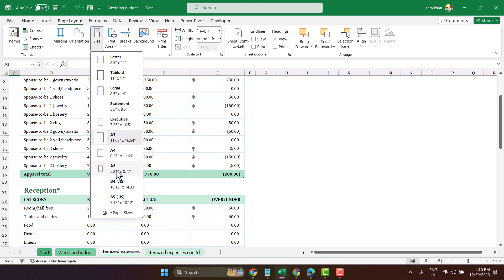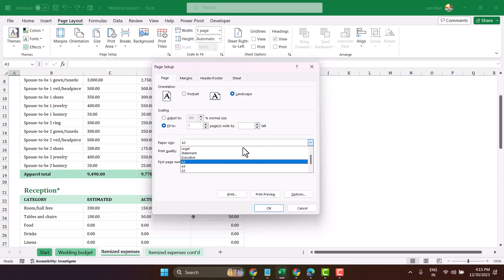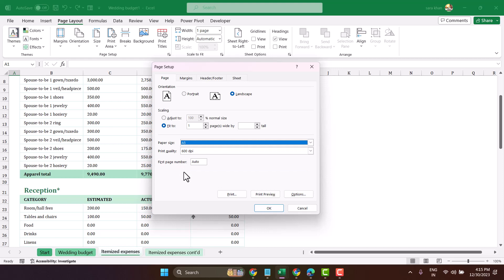You will not find some paper sizes in this list. In the dropdown select A5 and click OK.